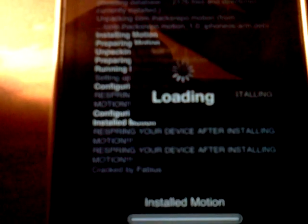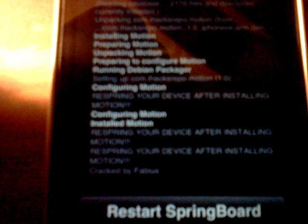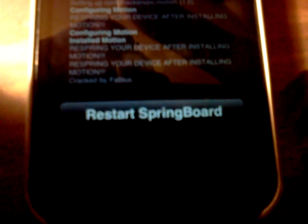And it's important that you respring your device after installing. And of course it's going to say restart springboard, so you got to respring anyways.